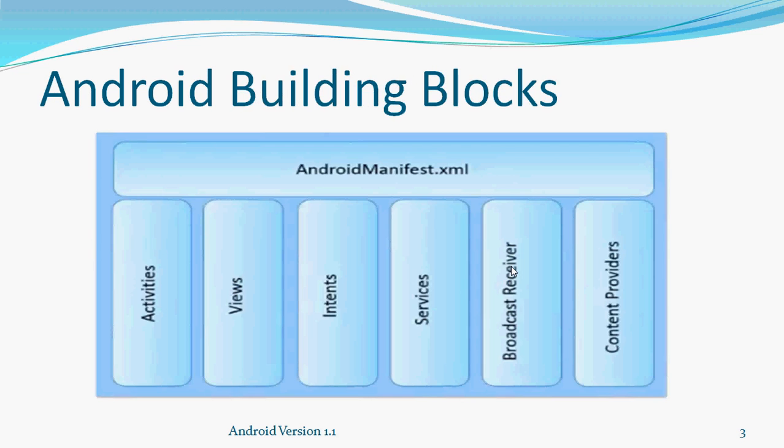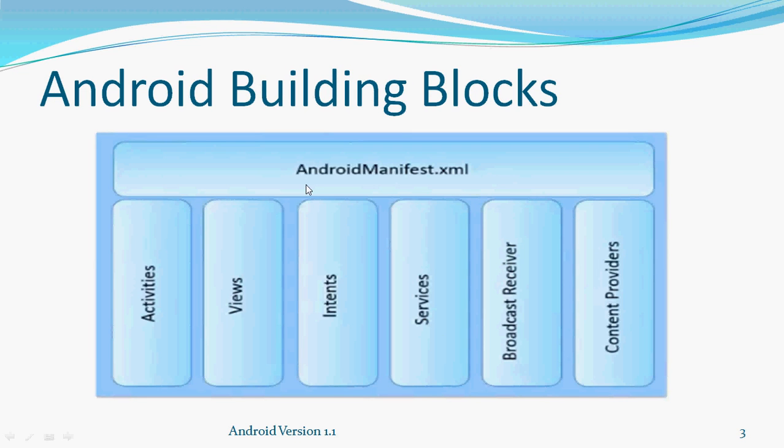Now, Android building blocks. To start with Android, you have to understand what are the building blocks of Android. Android building blocks include activity, view, intent, service, broadcast receiver, and content providers. Just above this all, we have something called AndroidManifest.xml. AndroidManifest.xml is nothing but something that binds this all together. If you are not understanding what is activity, views, intent, service, broadcast receiver, content providers, just ignore for now. In later tutorials, we will understand that in details.